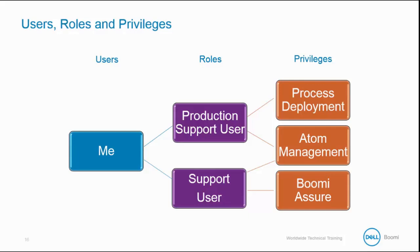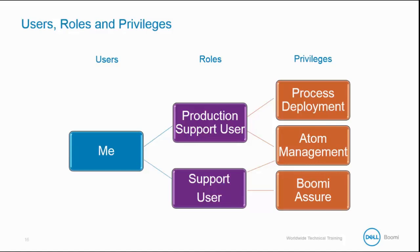Atom Management allows us to access the Atom Management menu. User Support administers Boomi Assure data. Notice the production support user has access to both Process Deployment and Atom Management, while the support user has access to Boomi Assure. Since I have access to both roles, I have access to all three privileges.